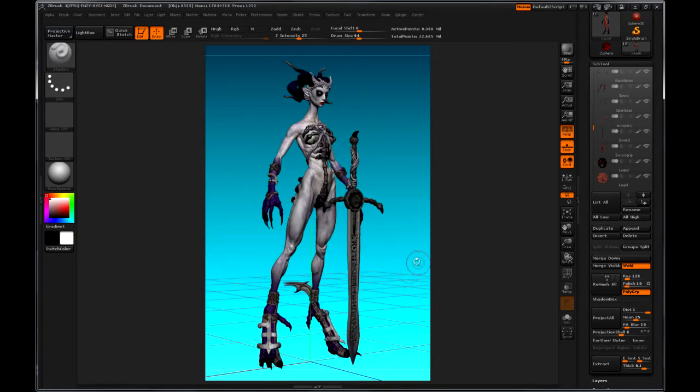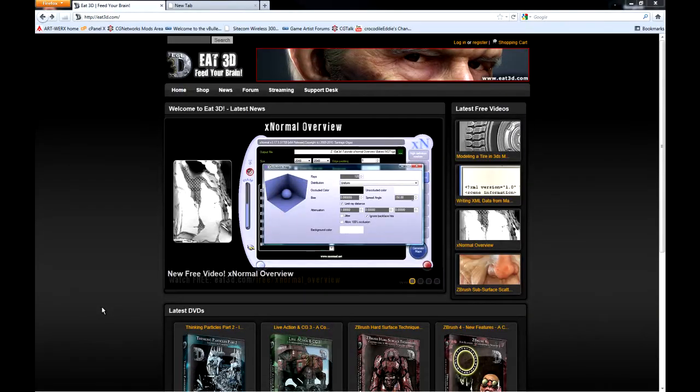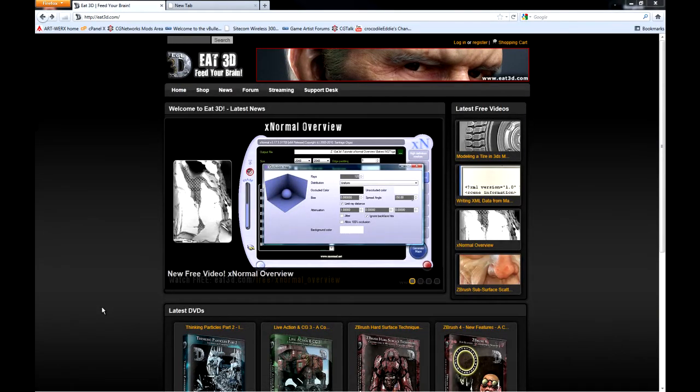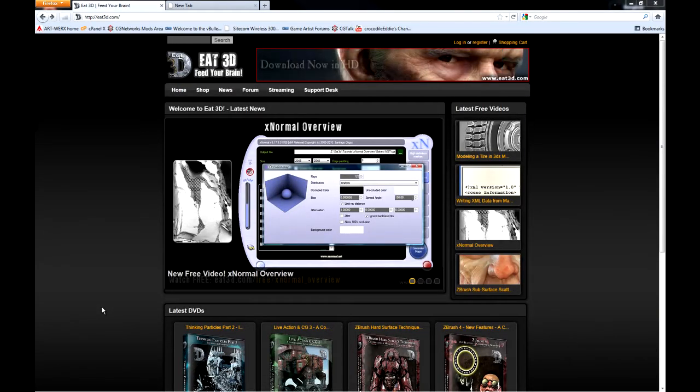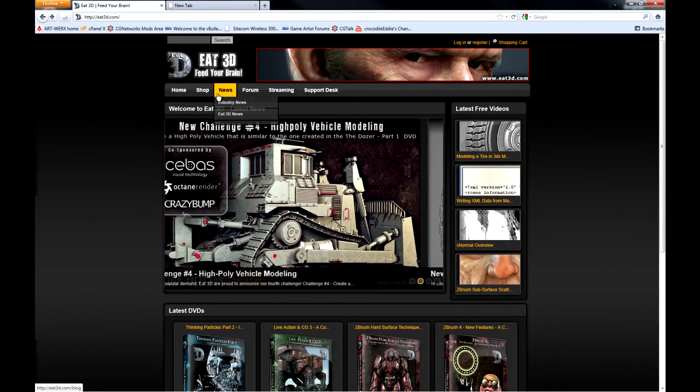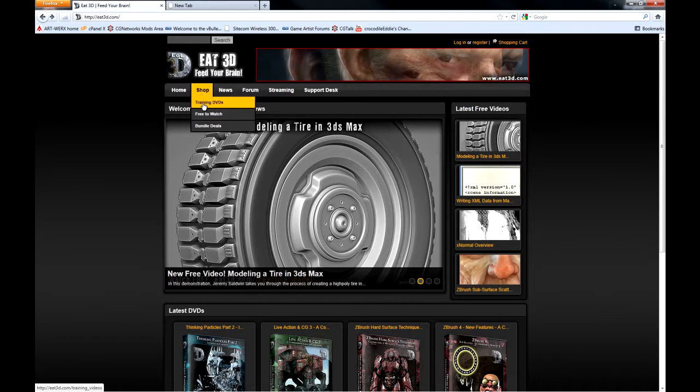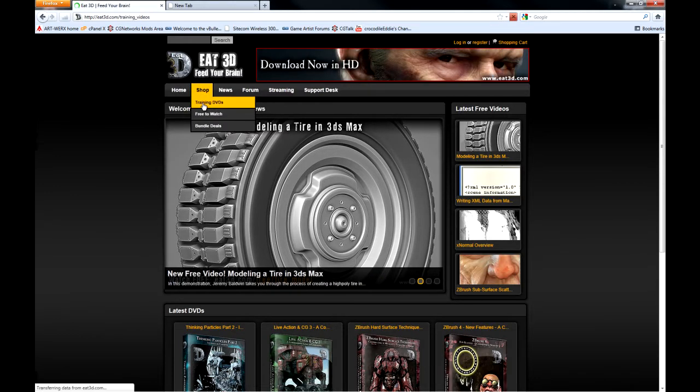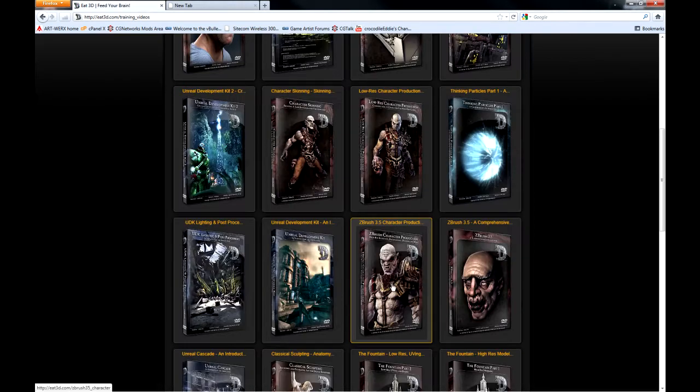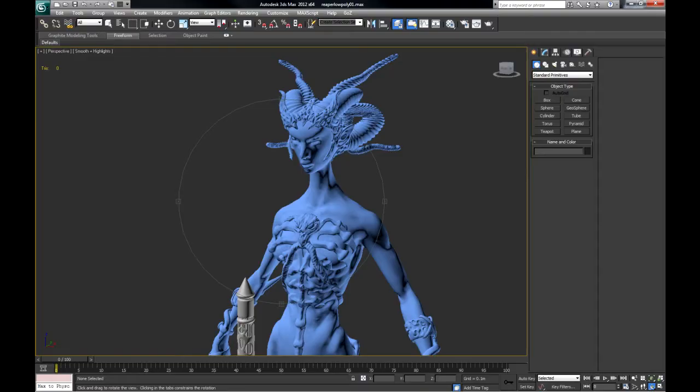The next phase of this model would be to create a low poly cage for it. So how do we do the rest? E3D. If you go to Shop, Training DVDs, High Resolution Sculpting in ZBrush through to low resolution character production. And the low poly model looks like this.